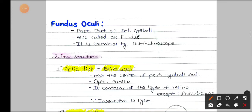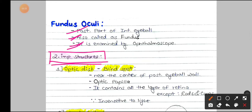Welcome to MBBS Buddy. This is our third video in the playlist about the eyeball. In this video we are going to learn about the fundus oculi. Fundus oculi is nothing but the posterior wall or the posterior part of the internal eyeball wall. It is also known as the fundus and it is examined by the ophthalmoscope. There are two important structures present in the fundus oculi: the optic disc and the macula lutea.